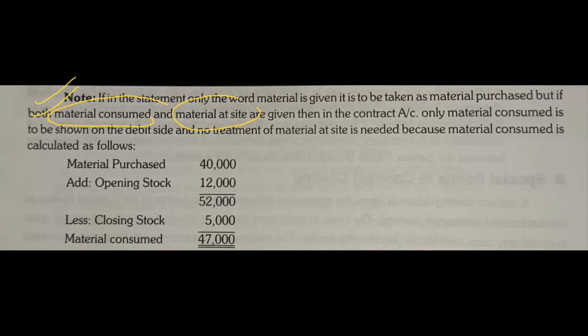Material consumed and material at site, both things are not shown separately in a contract account. The reason is that material at site means closing stock is given to you. That means you have already adjusted the closing stock within the material consumed figure. On the other hand, you would have to adjust the closing stock again on the credit side — so the adjustment would happen two times. We have to avoid that. We have to adjust it only once.